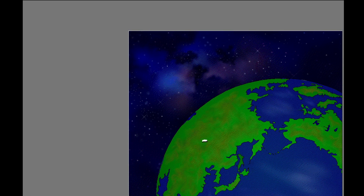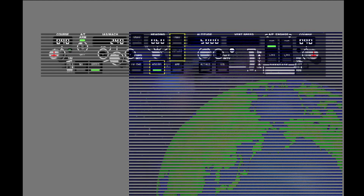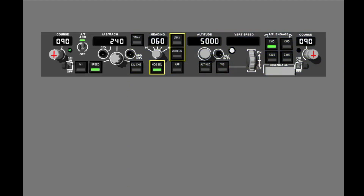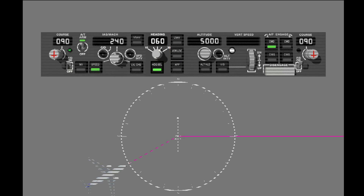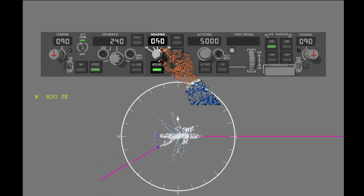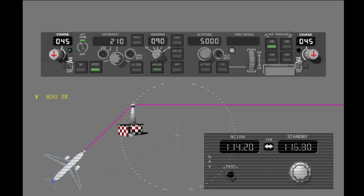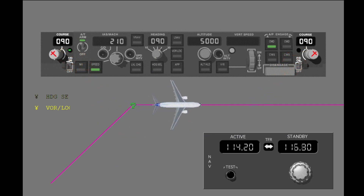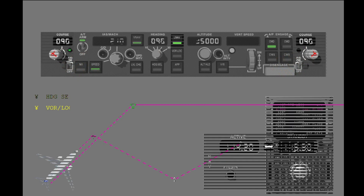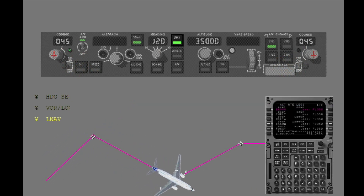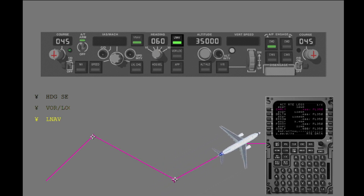Autoflight roll modes control airplane heading and the path the airplane flies over the earth. You select roll modes with these switches on the MCP. The roll modes are heading select, VORLOC, and LNAV. You control the roll mode with the MCP, with the navigation radios, and with the FMC.